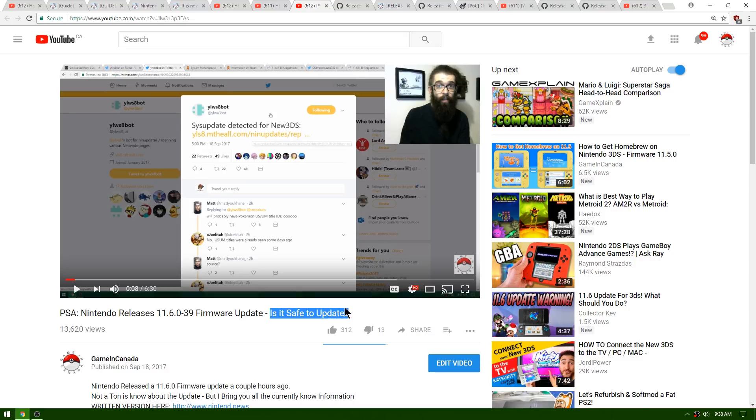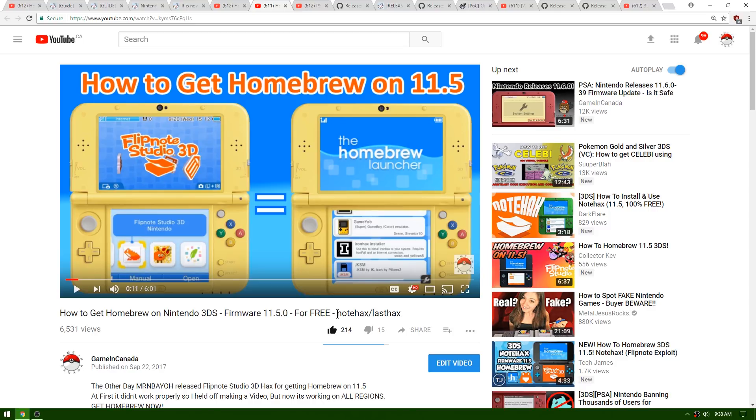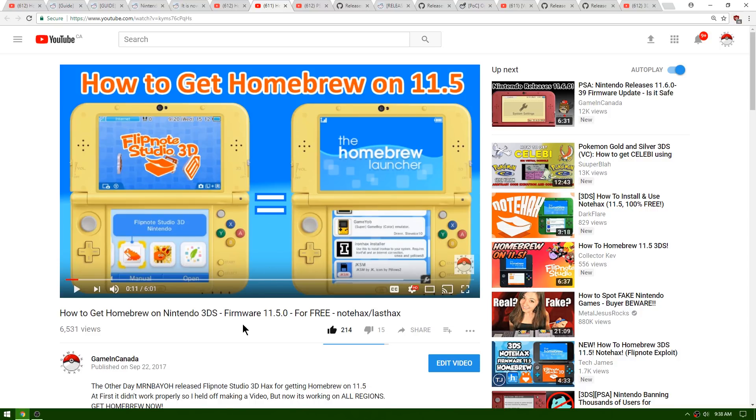I'm going to show you guys my video on it in case you missed that. You can see over here is my video, how to get homebrew on 11.5 for free. If you manage to download Flipnote Studio 3D, you can use NotHax or LastHax to get homebrew on your 11.5. It's super easy - you just need to copy a few files over to your SD card, open up Flipnote Studio, then launch the little note and it will load you into homebrew. It's pretty awesome.